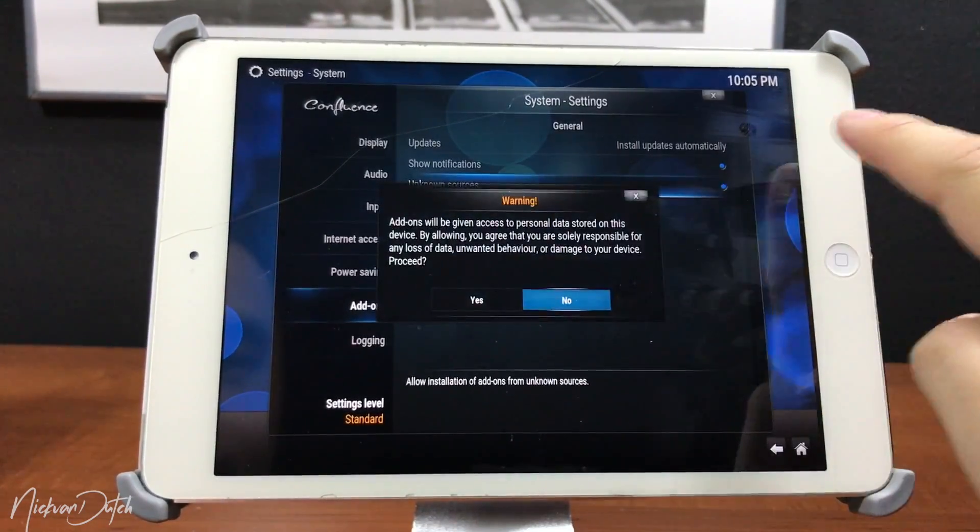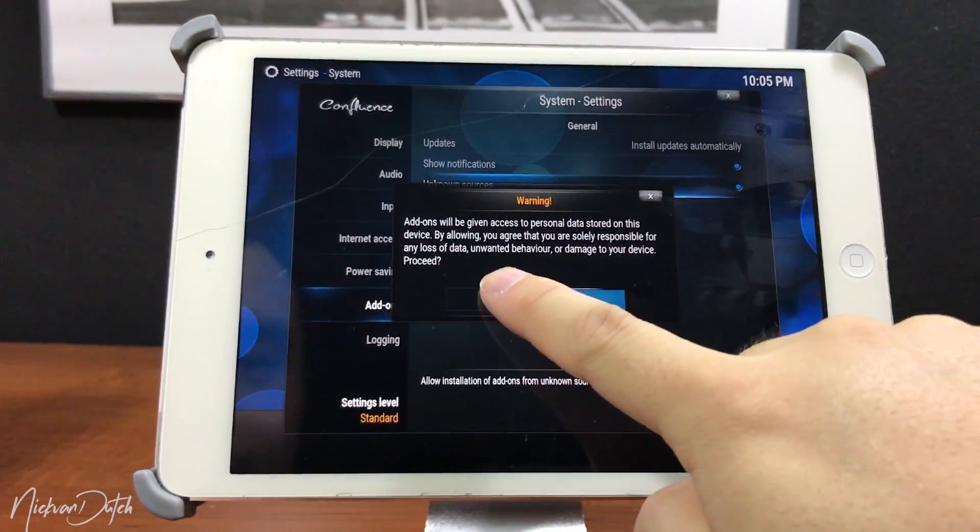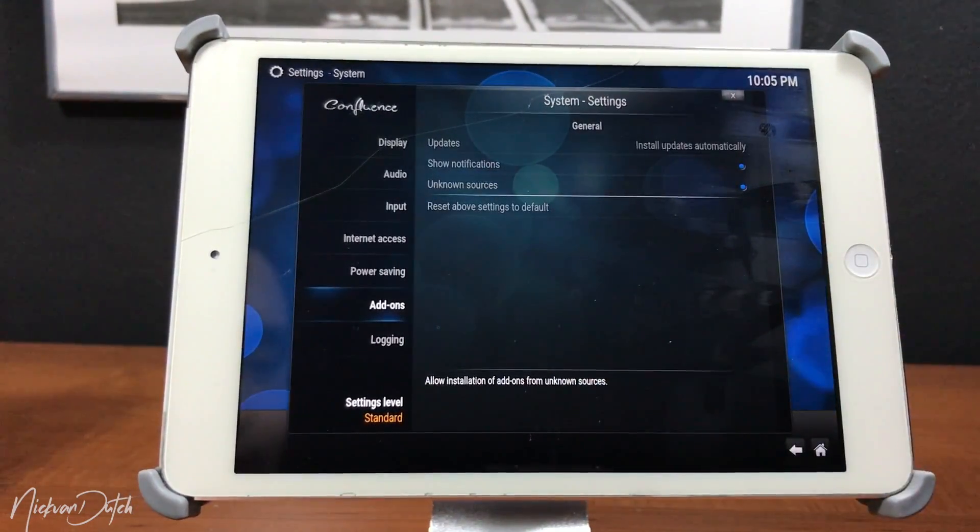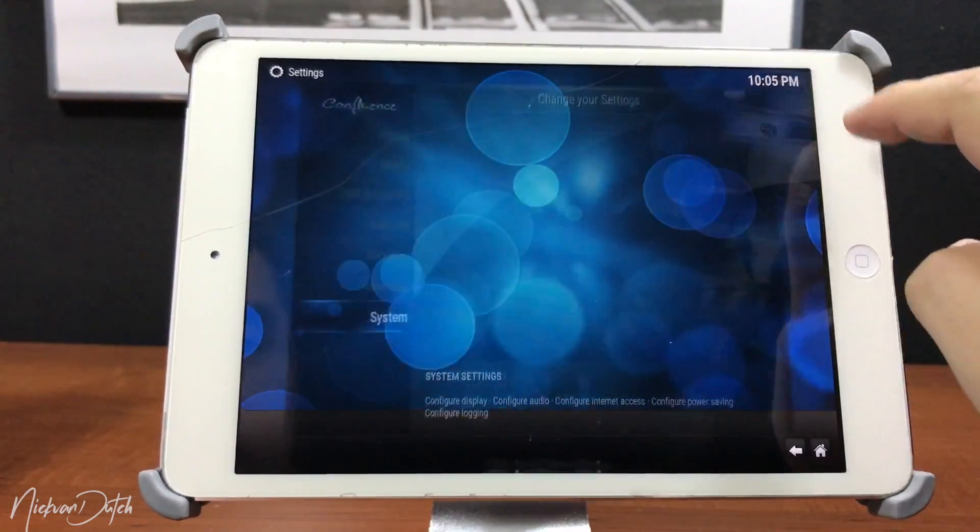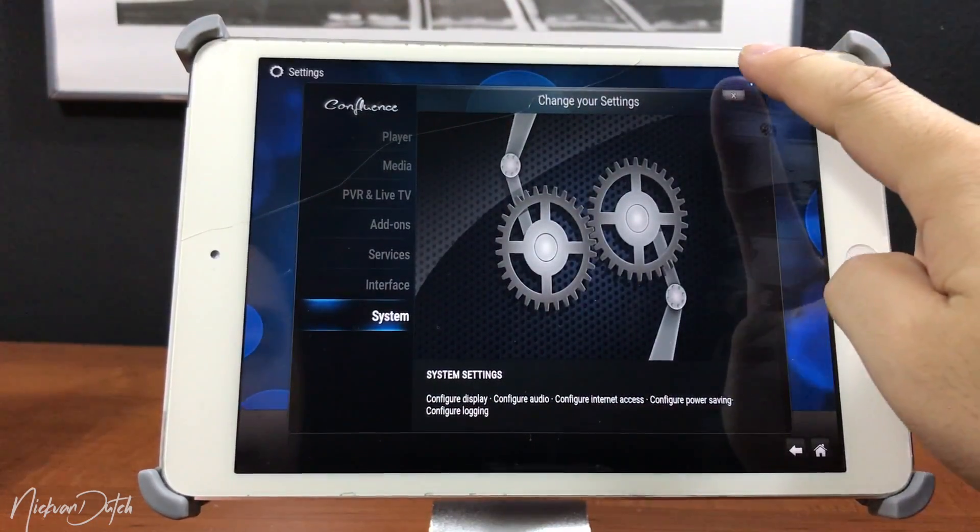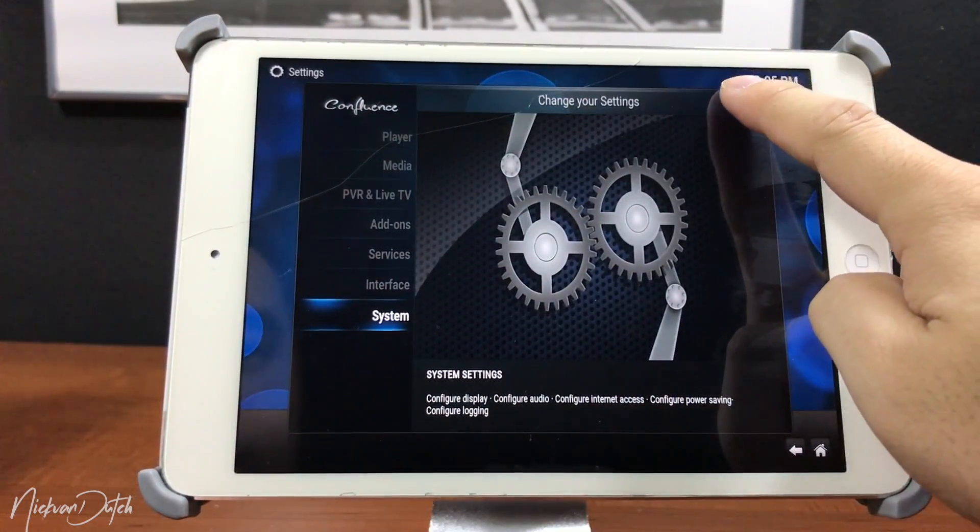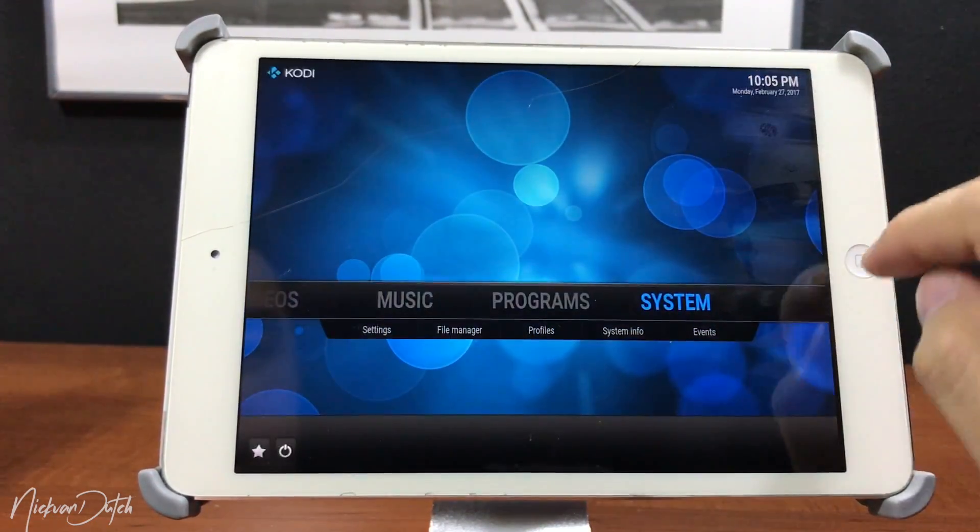First of all, just follow what I'm doing on the screen. Go to Settings, System, and then tap on Unknown Sources. Select that one.